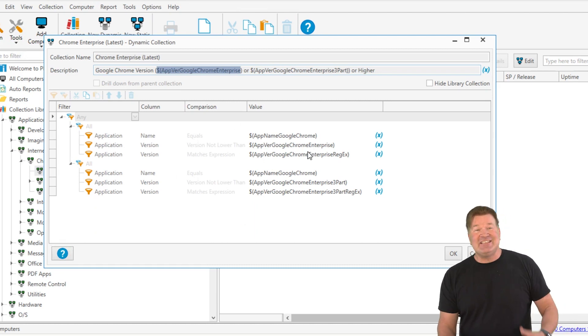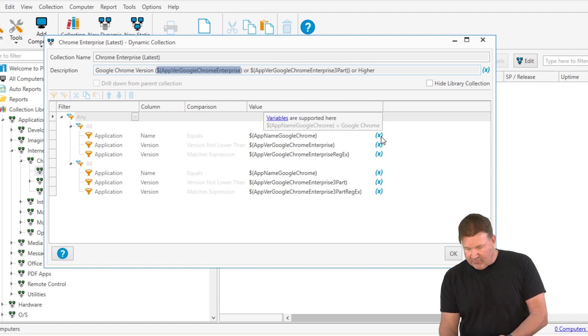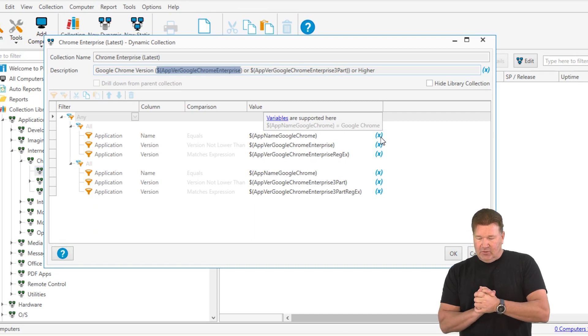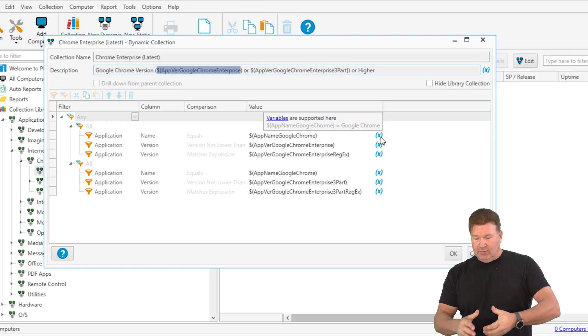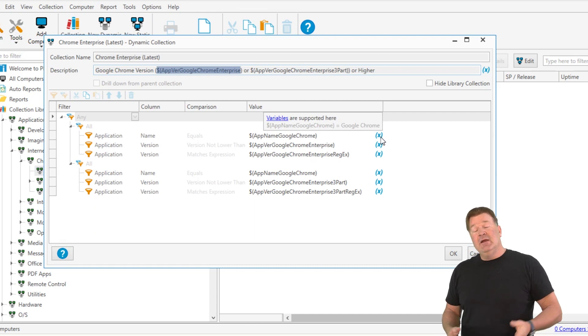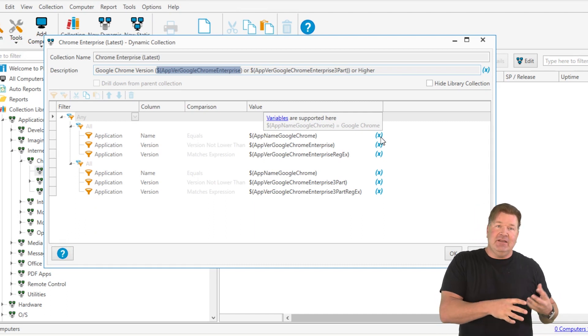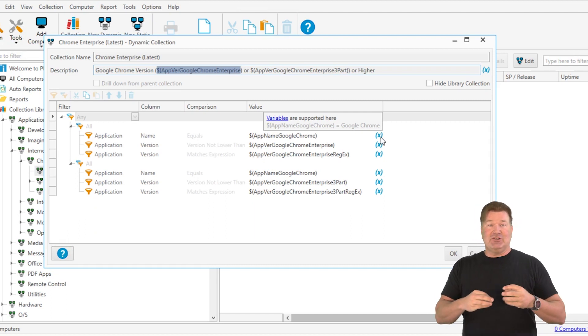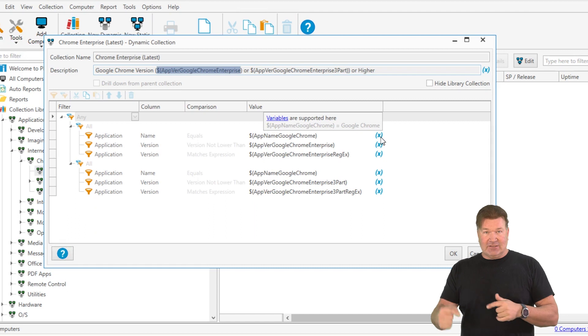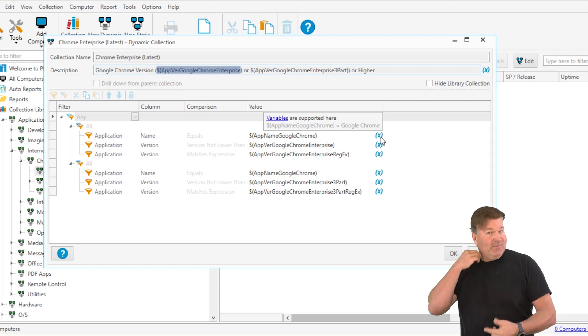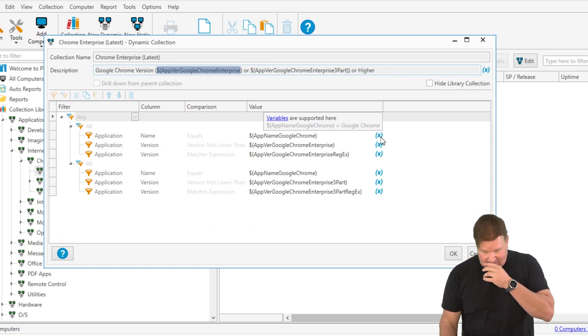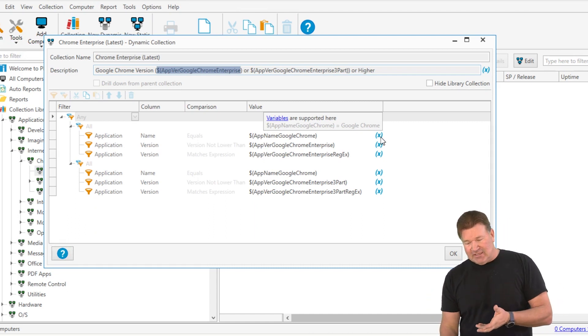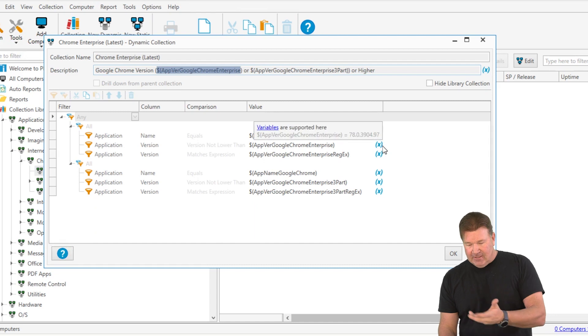To see what these are, if you just hover over the X-ray right there, the variable app name, Google Chrome equals Google Chrome. Surprisingly, it's amazing how many different vendors will actually change the name that gets written into the software. So we add that as a variable, so it's easy enough for us to change.